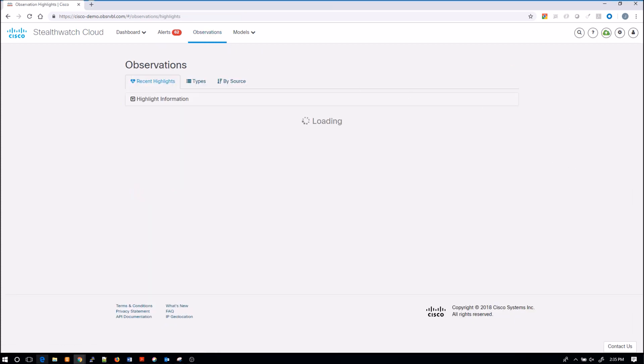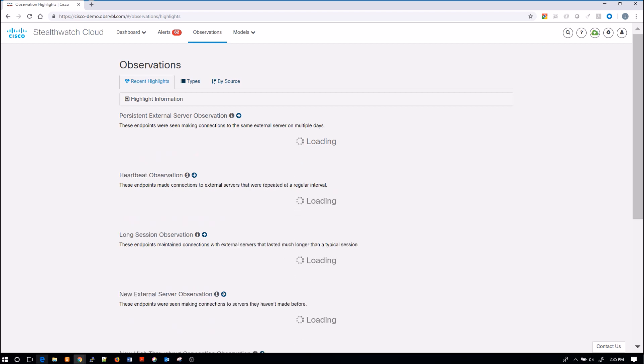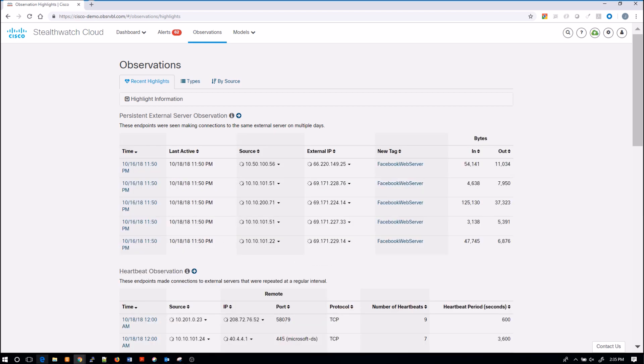Now observations. Observations are the building blocks of those alerts. An observation is simply a fact about traffic that was recorded, and then ultimately they may trigger an alert.